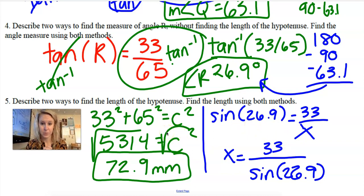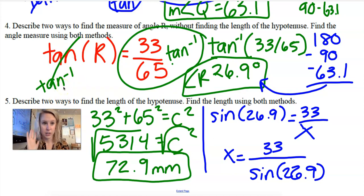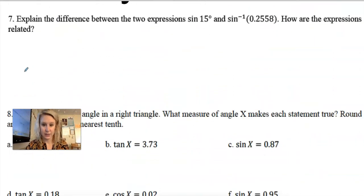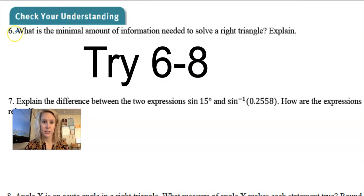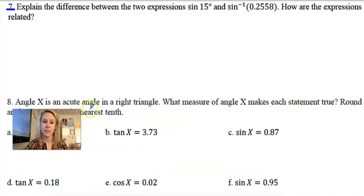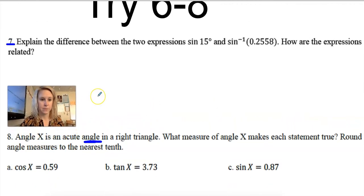I want you to try numbers 6, 7, and 8. Number 6 asks for the minimal amount of information needed to solve a triangle. Number 7 is a little tricky — see if you can tell the difference between two expressions and how they're related. Number 8 wants you to find angle measurements using inverses and typing them in the calculator. Press pause and try those.